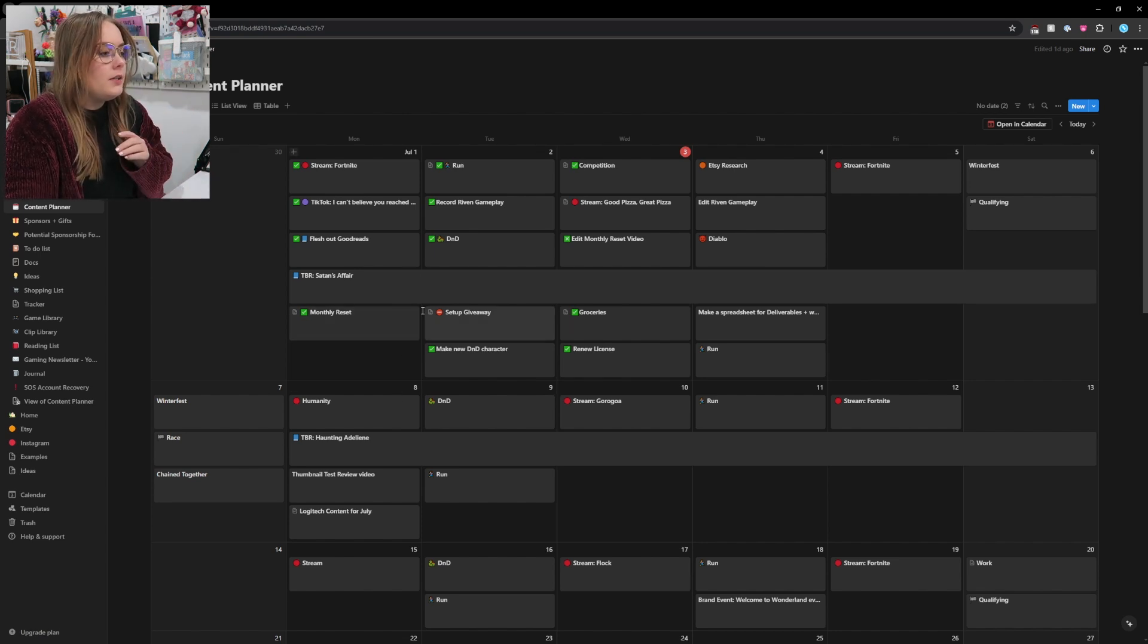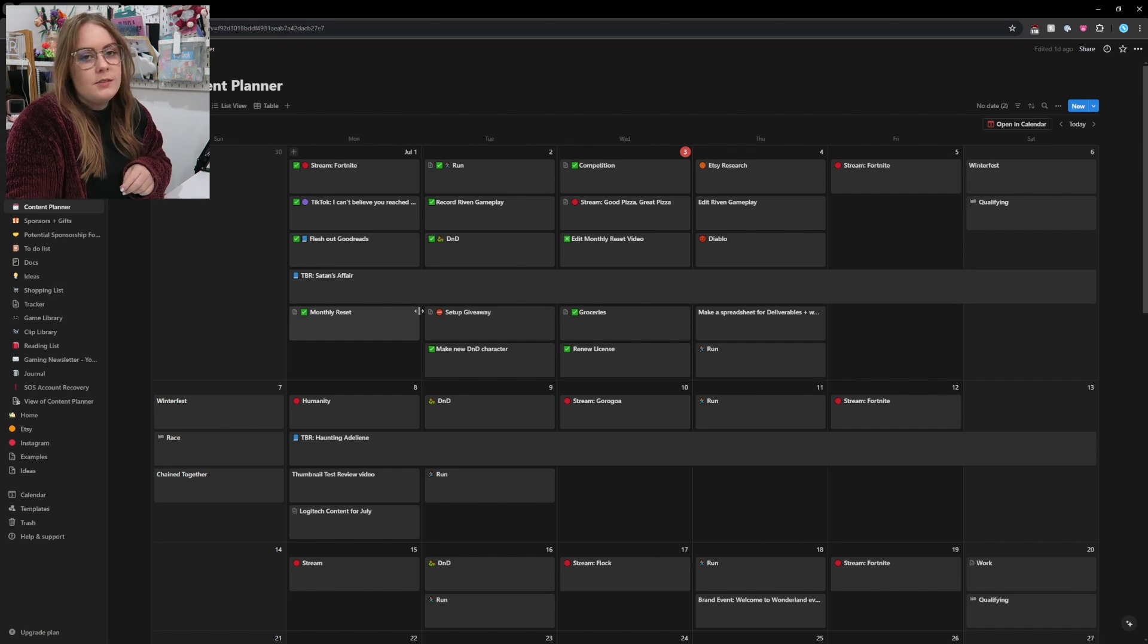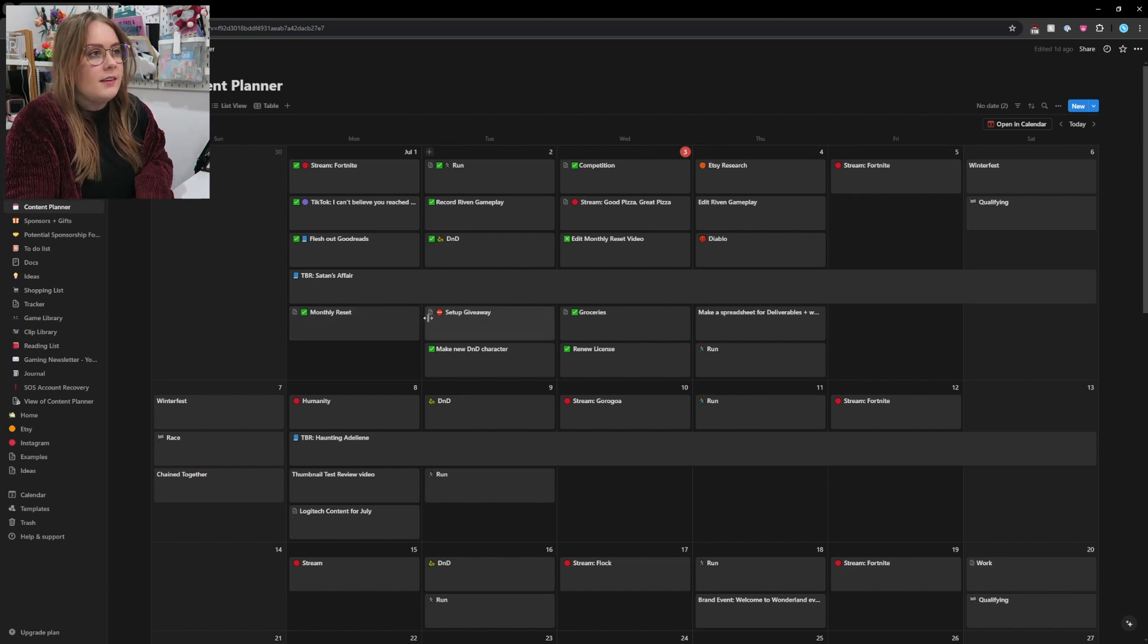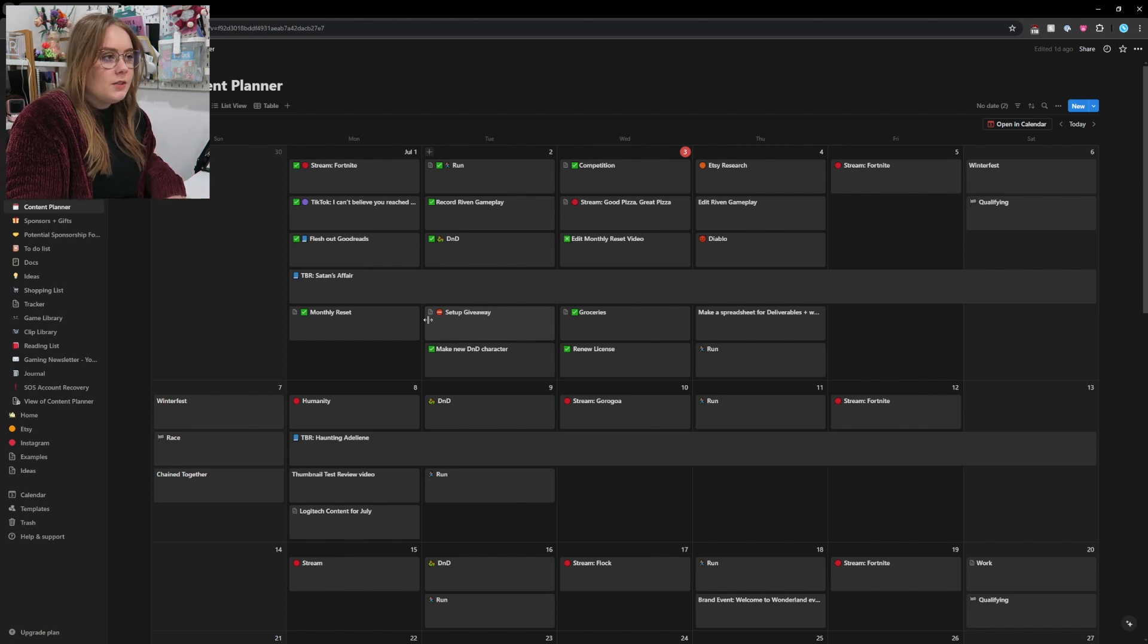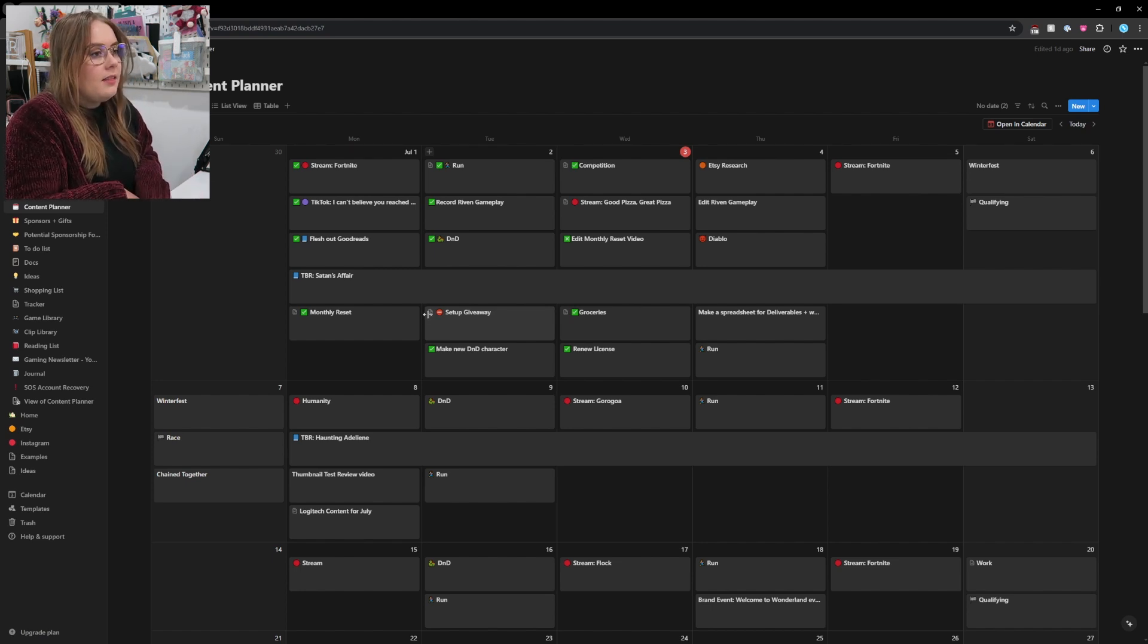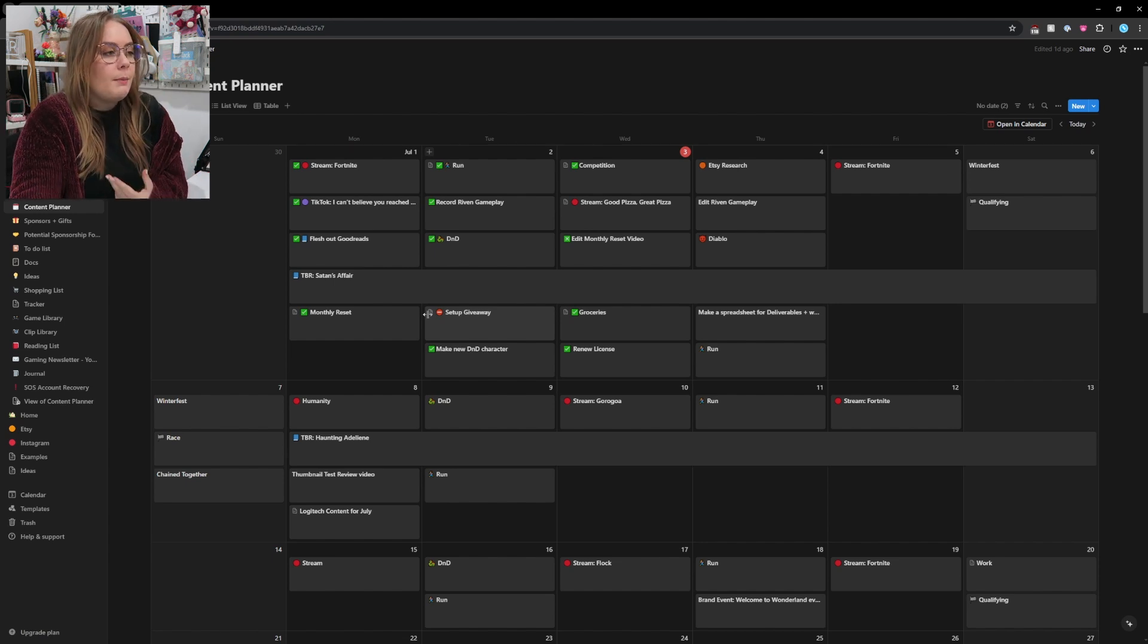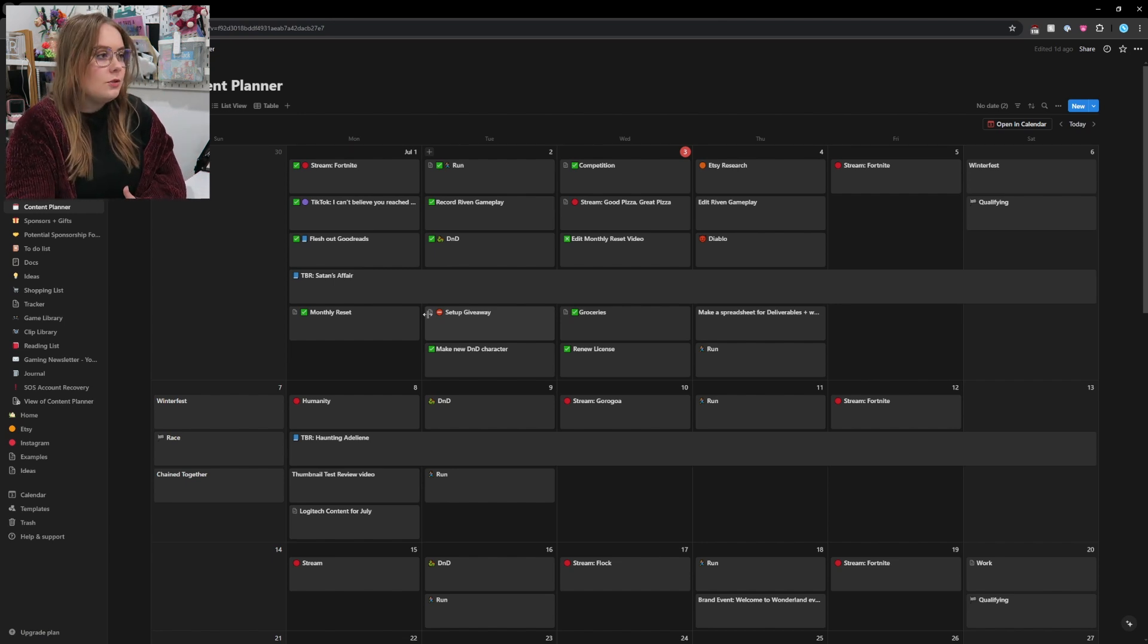The first thing that I always put in is my streams. So I stream Monday, Wednesday, Friday, 7 PM Australian Eastern Standard Time, here on YouTube and on TikTok. I dual stream at the same time, and that is my general schedule. Sometimes it obviously has to change if things come up, but that's the schedule I'm trying to stick to.